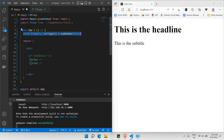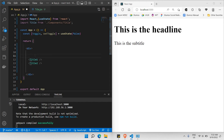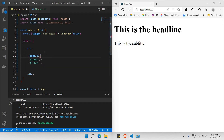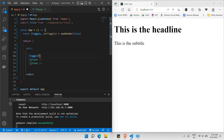Now let's fill up the condition area. I want to say: only if my toggle is true, then I must show title one. To do that I need to open and close curly braces because this is JavaScript code. So I'm going to say toggle, and since this is a ternary operator, I put a question mark like this. There need to be two outputs inside — the true condition and the false condition.